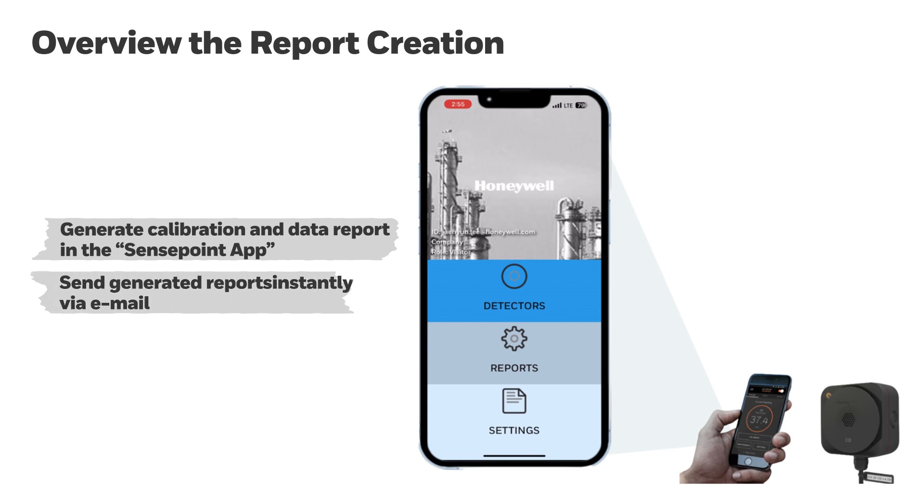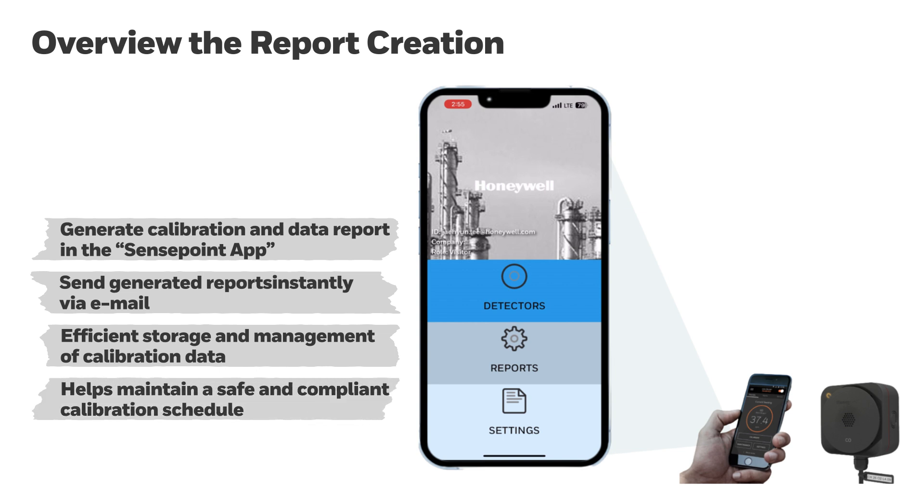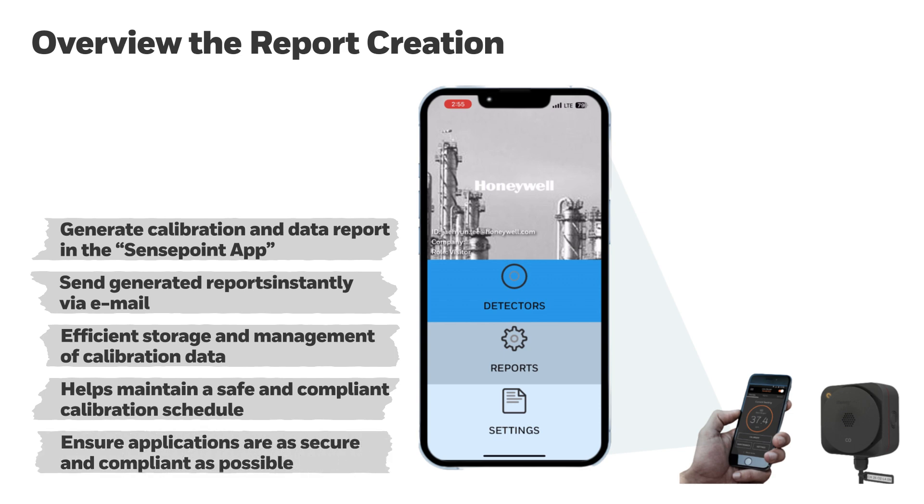These generated reports can be instantly sent via e-mail, allowing for efficient storage and management of calibration records. This feature helps maintain a safe and compliant calibration schedule, ensuring that your application remains as safe and compliant as possible.